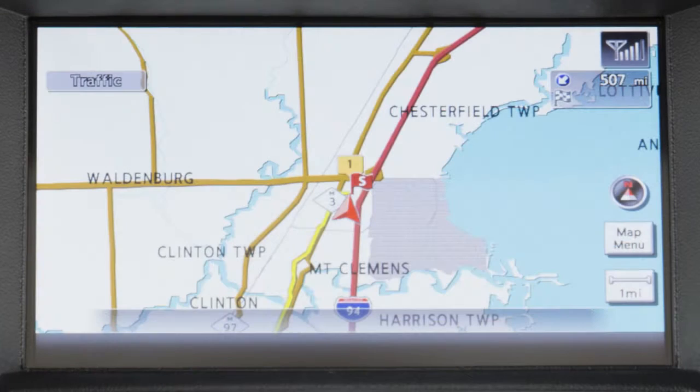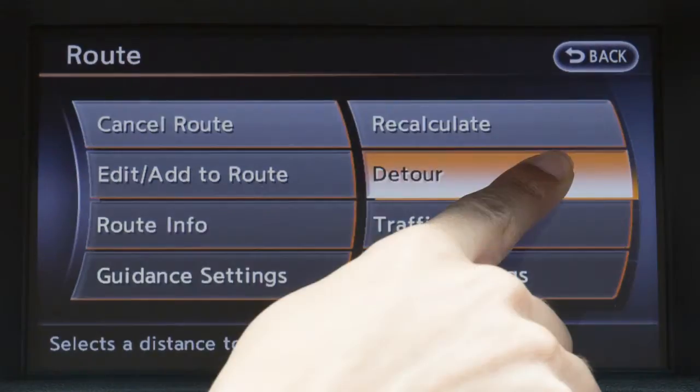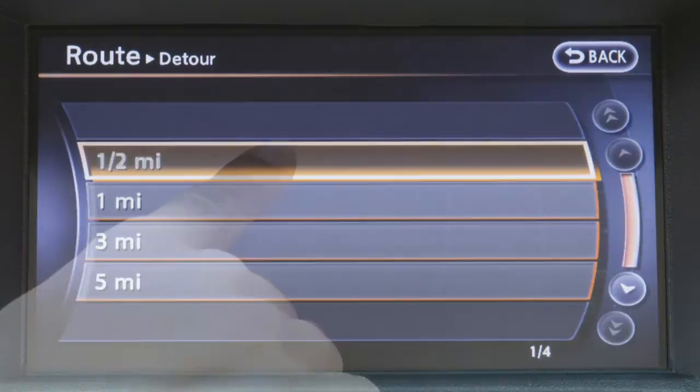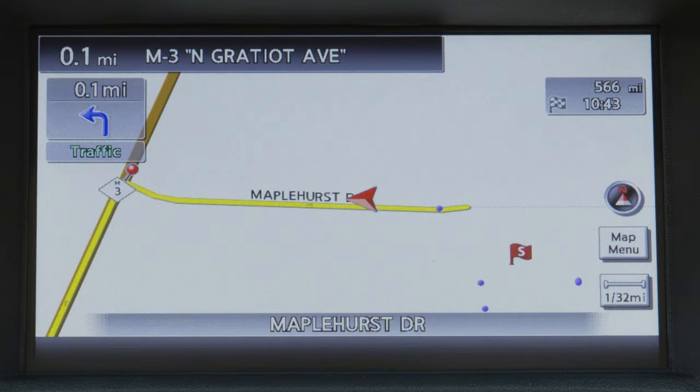To detour from the currently set route, press the Route button, touch Detour, then touch a preset distance to detour from the set route.